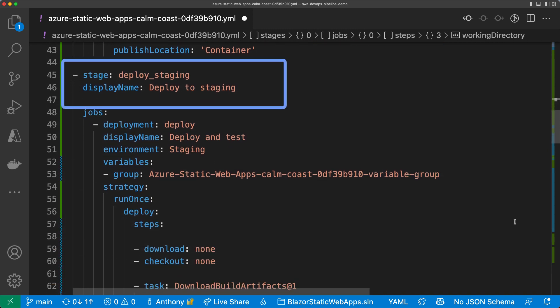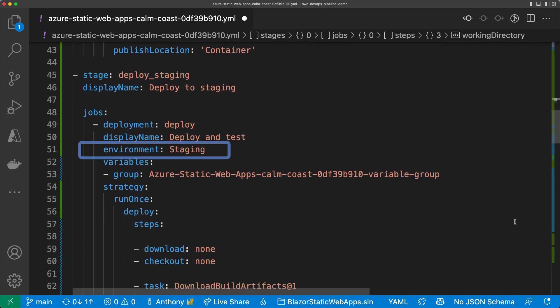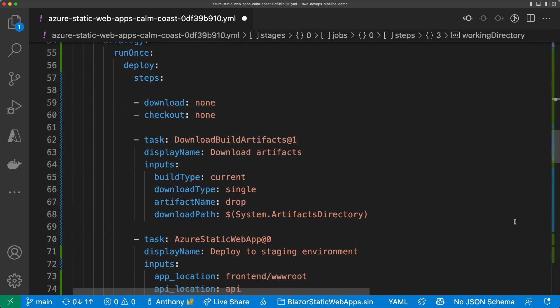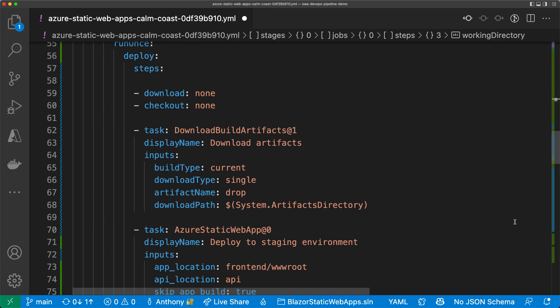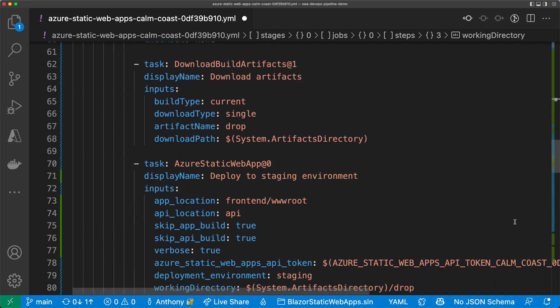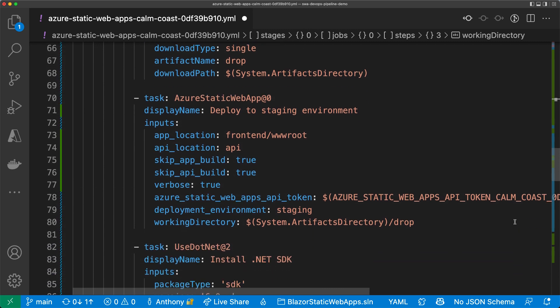The next stage is deploy to staging. I added an environment property that references the staging environment that I just created in Azure DevOps. This job first downloads the artifacts from the build stage. Then, it uses the Azure Static Web Apps tasks to deploy them to the staging environment. I'm setting both the skip app build and skip API build flags to true, so it deploys what was built in the first stage without building it again.